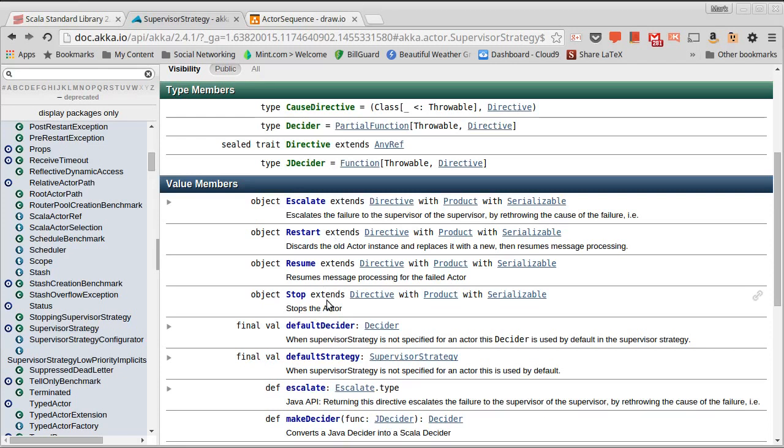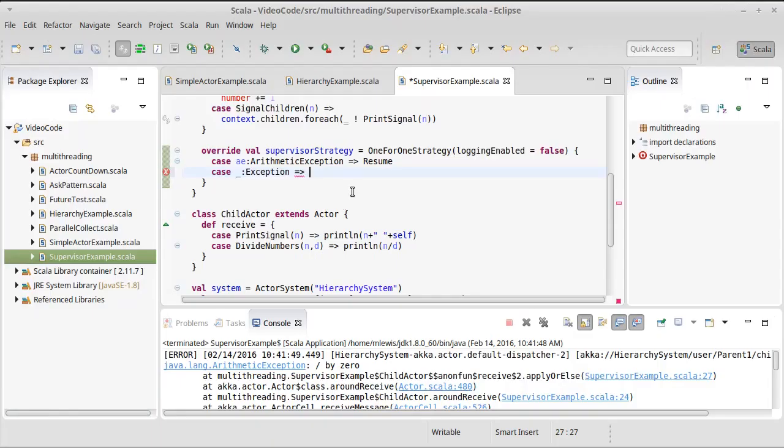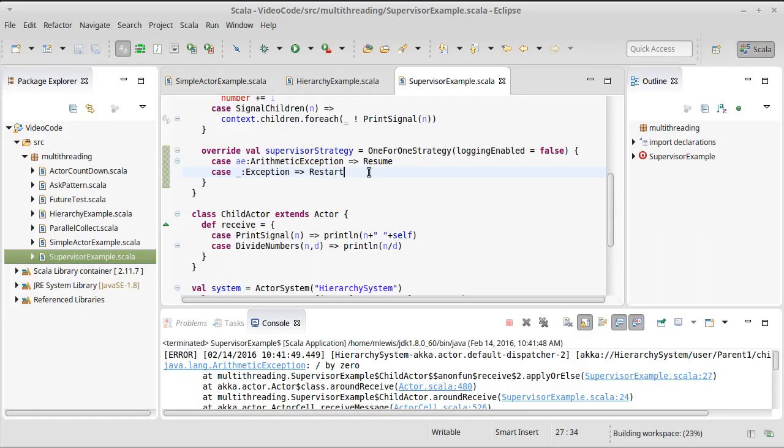Stop says, okay, that was pretty much a fatal error, but this actor was done doing whatever it should have done, and so we're not even going to bother bringing it back up. And then escalate means this error is big enough, I don't even know how to deal with it. I'm going to send it up to my parent, so basically the grandparent of the actor that had the problem. In this example, I will say that all other errors cause a restart. And that restart will wind up bringing back up the actor after a short period of time.